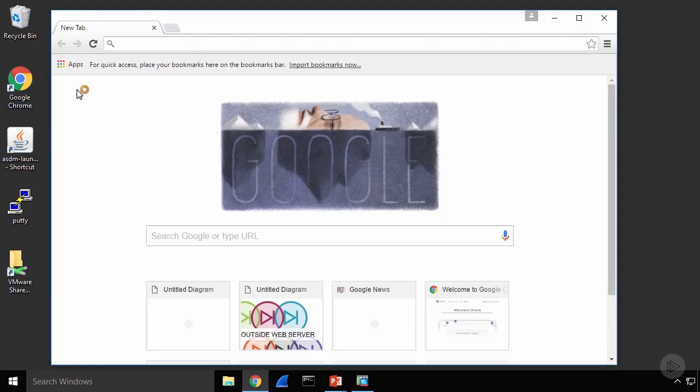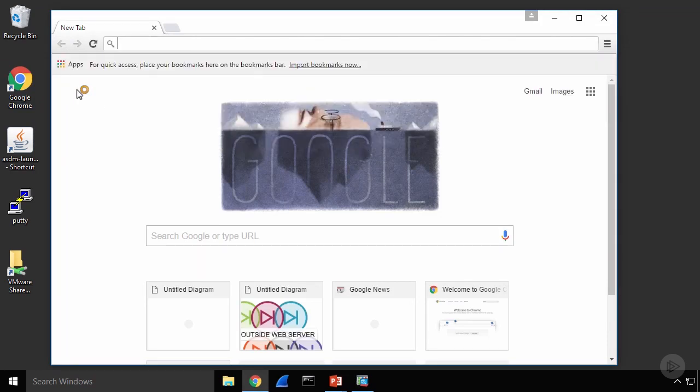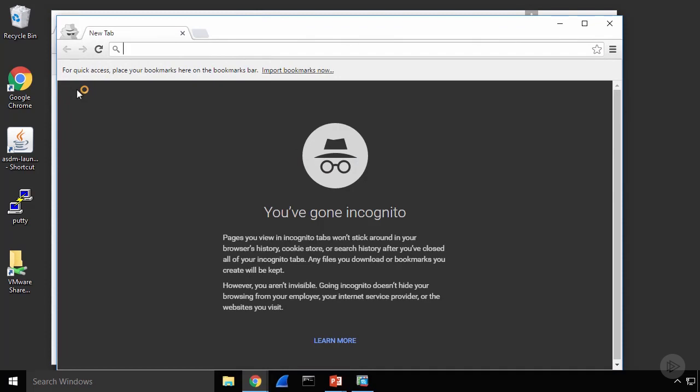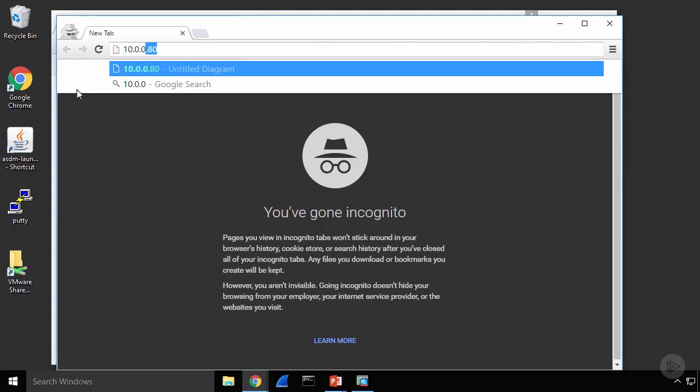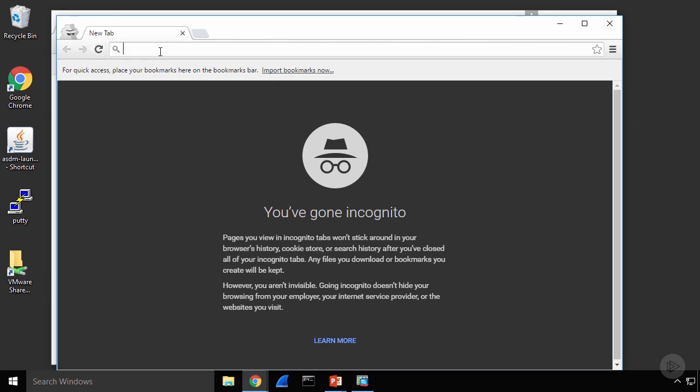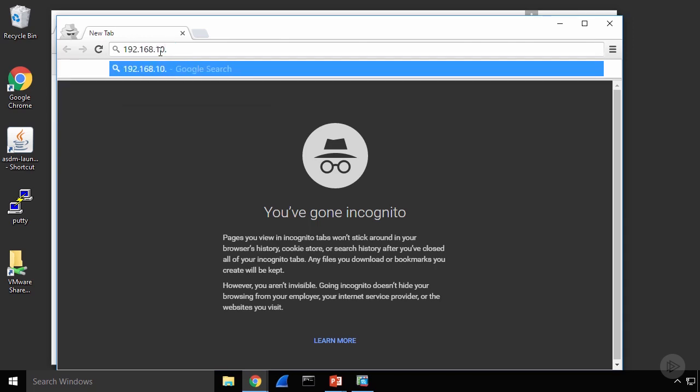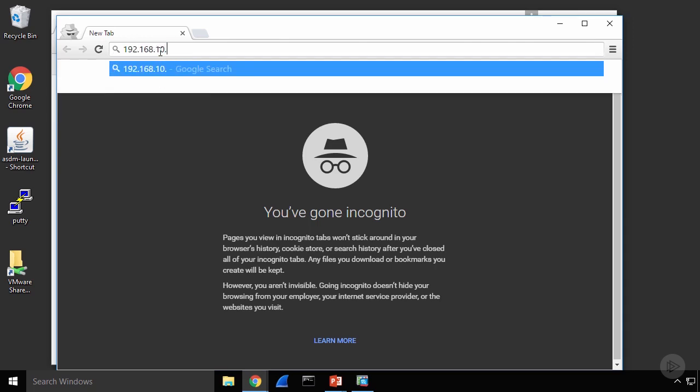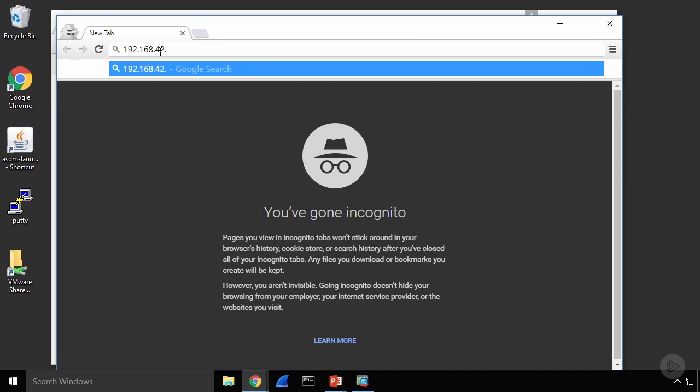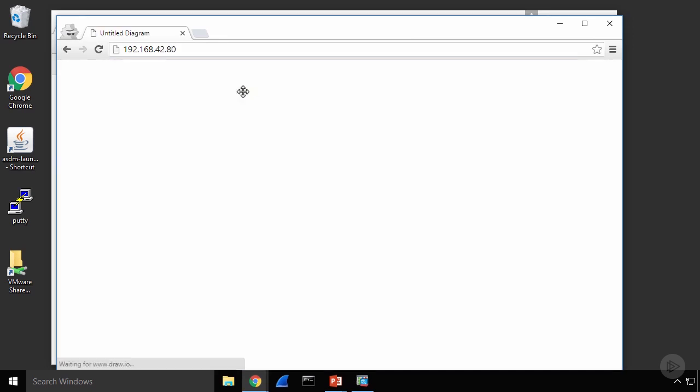Let's open up Google Chrome and I'm going to go into an incognito window here and we'll go to 10.0.0.80 and of course the website does not work because it's no longer at that address. If I do 192.168.42.80, there is my inside web server now.